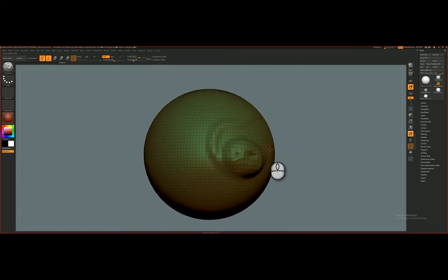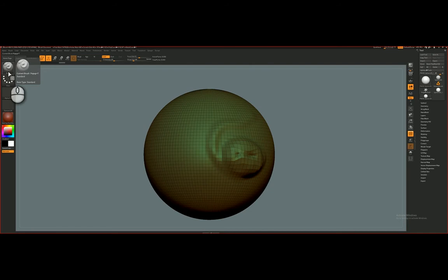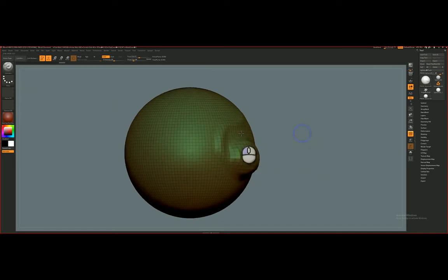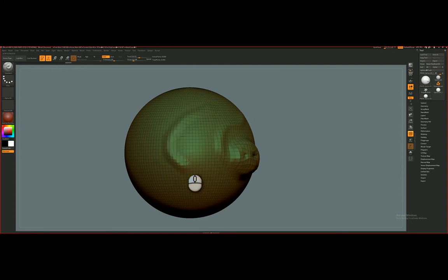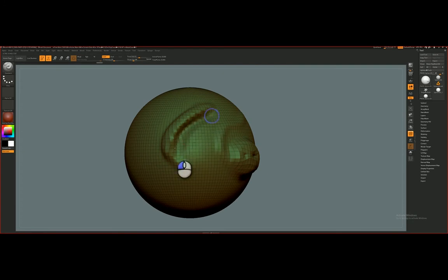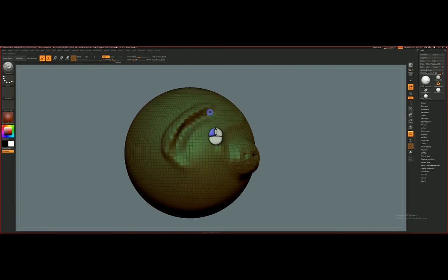The brush we're currently using is the standard brush, the brush that you'll probably use most of the time. And if I click and drag, I'm actually pulling the surface out, and if I hold Alt and click, then I'm now inverting the function and pushing in.